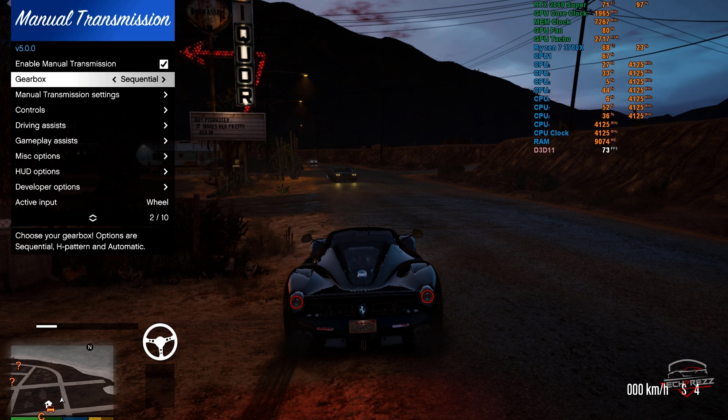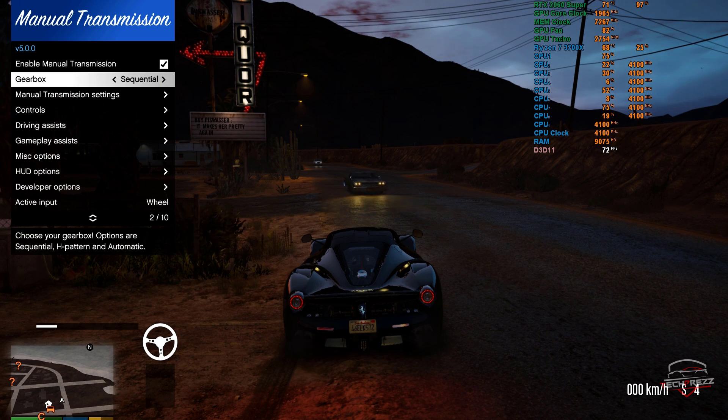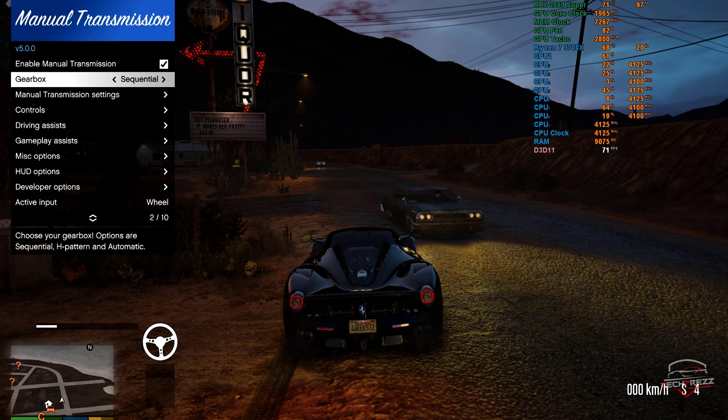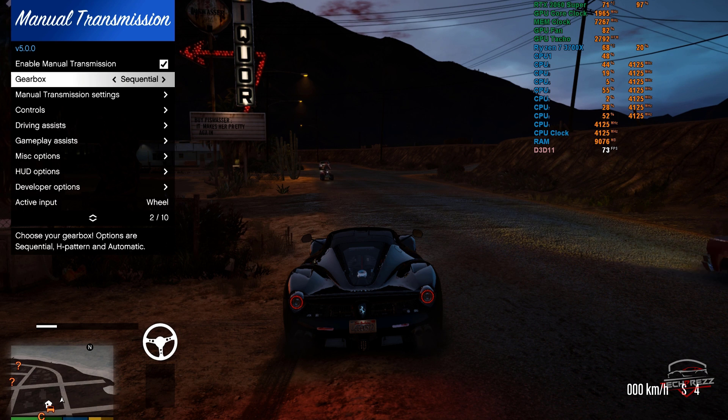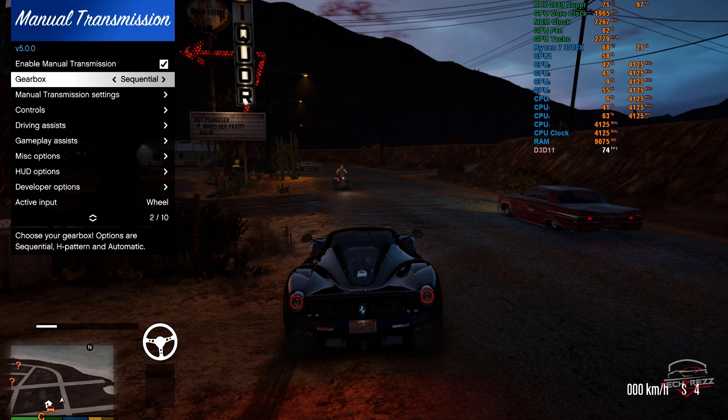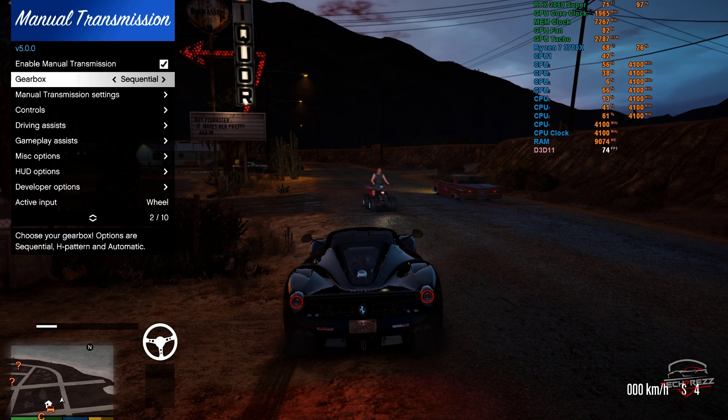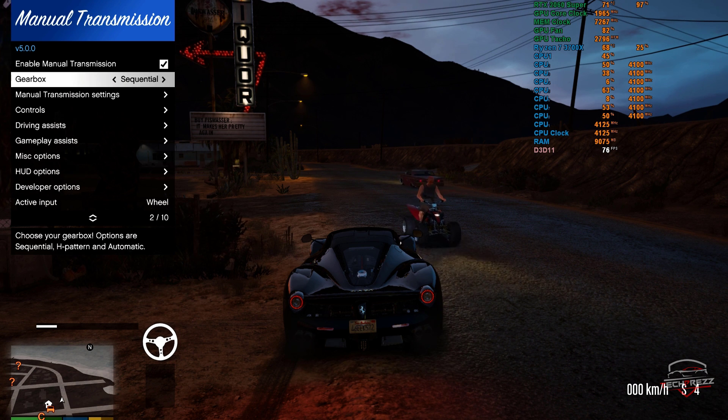You can also set the gearbox type to controller, H-pattern, or automatic. Access the steering wheel menu and choose the gearbox option to switch between these modes.